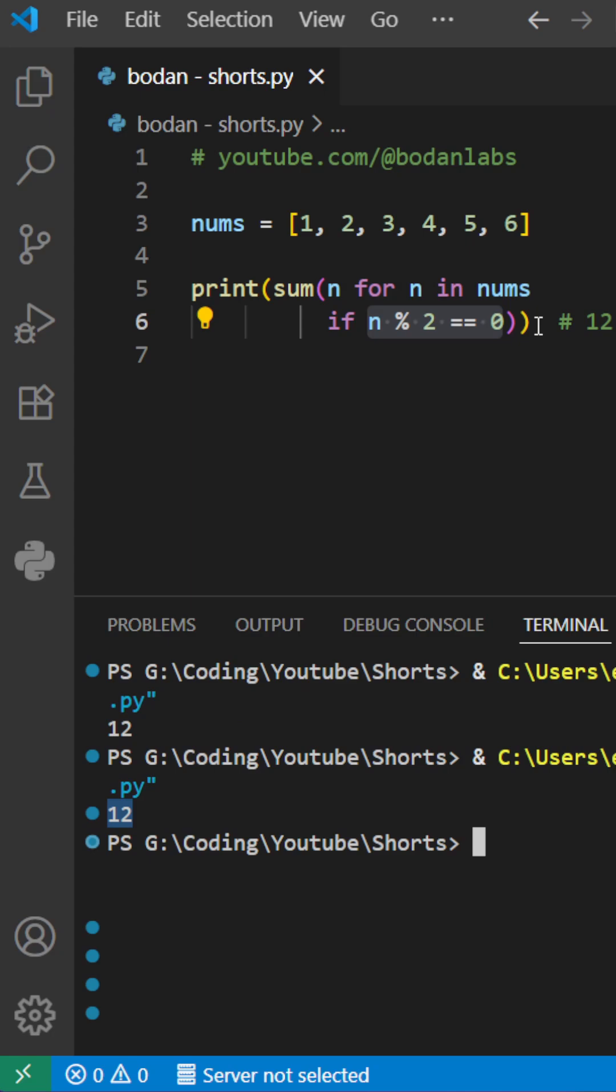Don't forget, percentage operator followed by 2 and equal to 0 checks if a number is even. Use it anytime you need to filter evens. Subscribe for more Python tips.